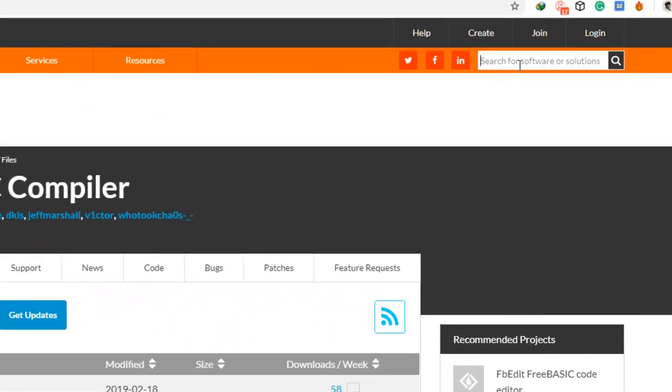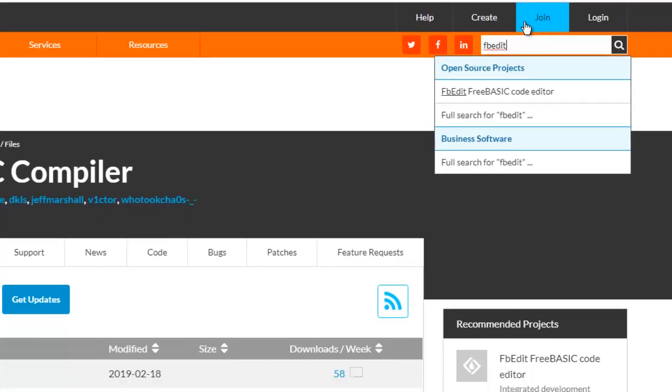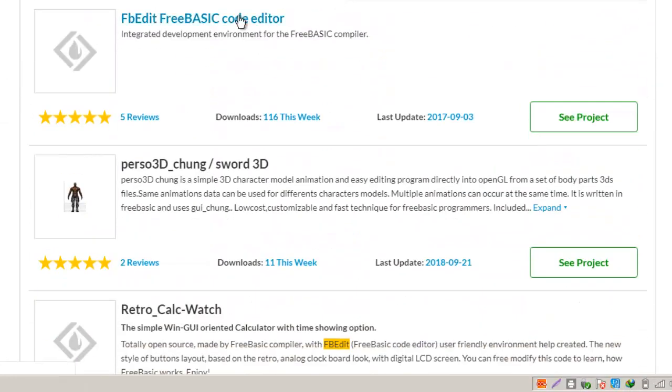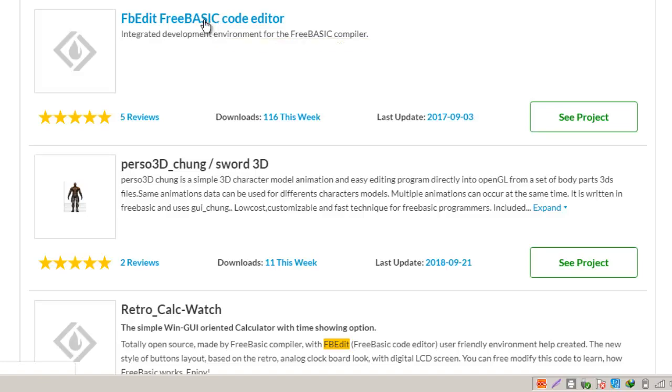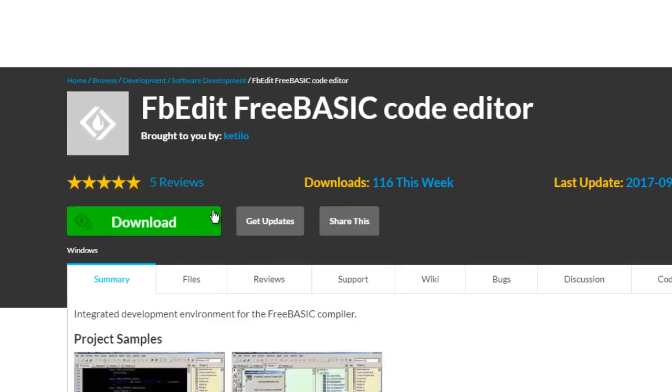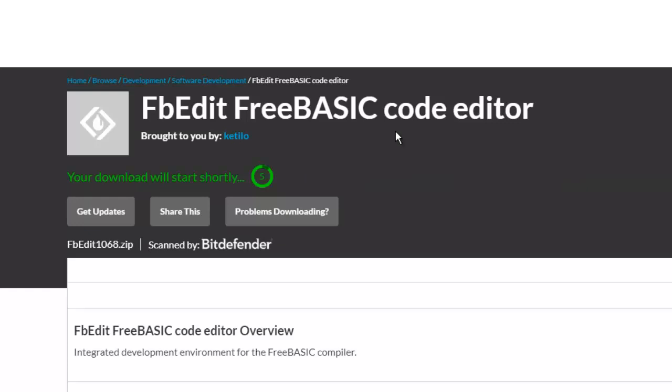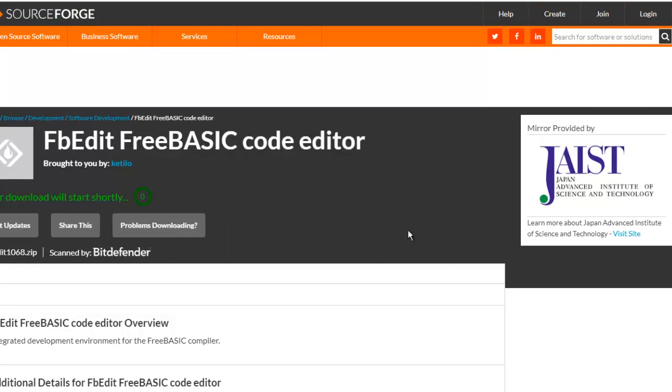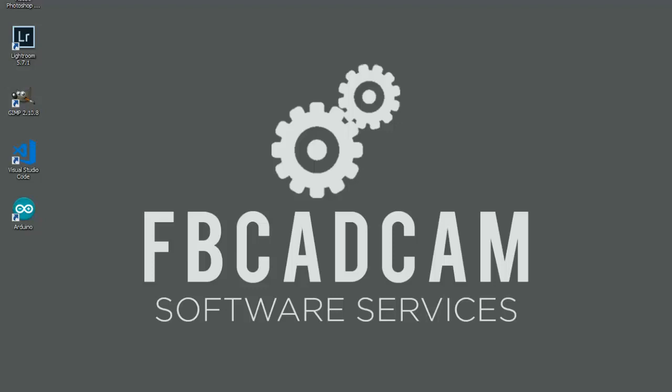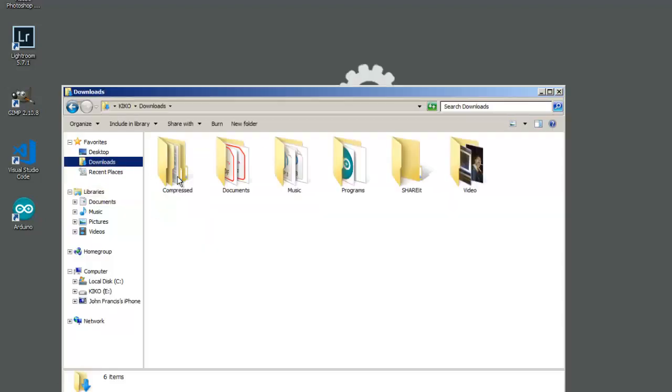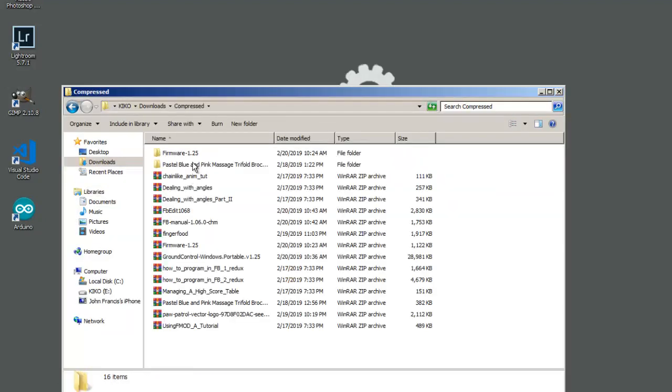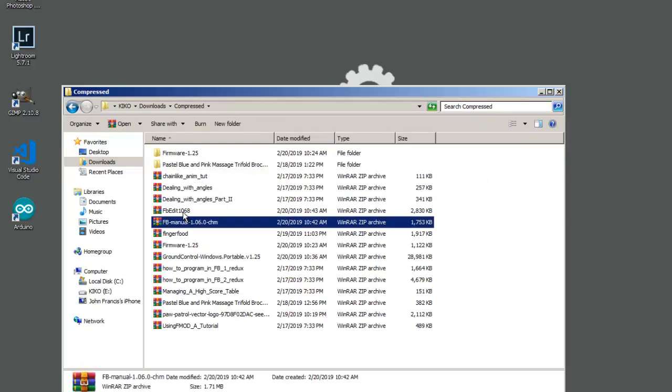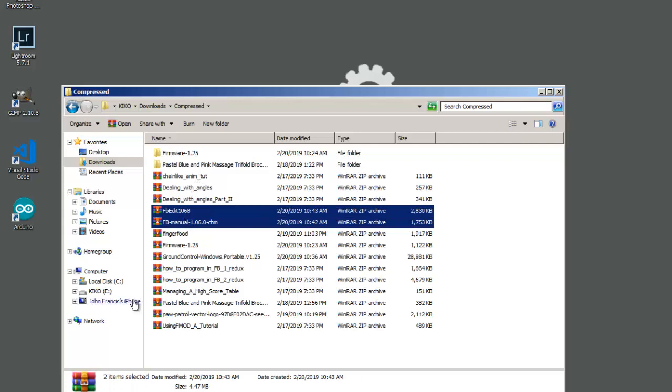Then type FBEdit. Go to the FBEdit basic code editor, click that, then click download. It pops up again on your screen. Start download, close, then go to the libraries and downloads. All of your extension files, zip files, FBmanual, FBEdit, copy them.